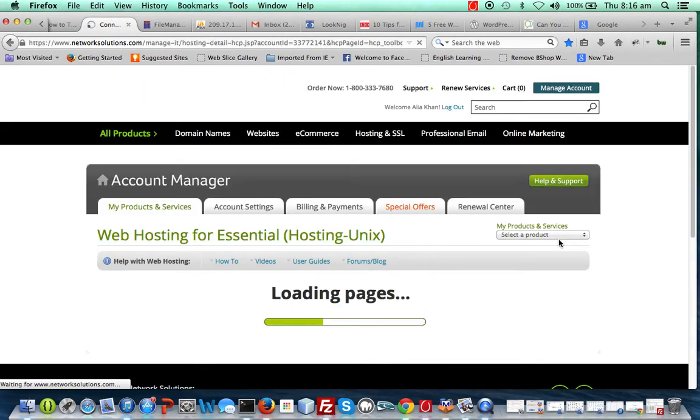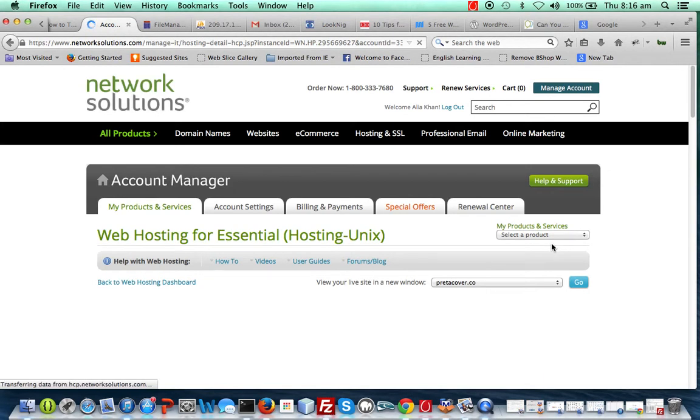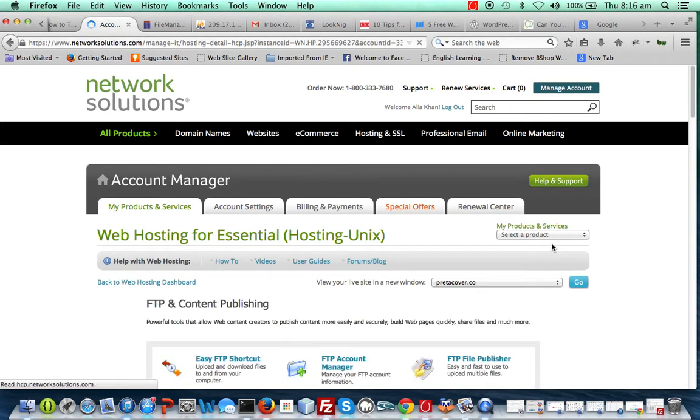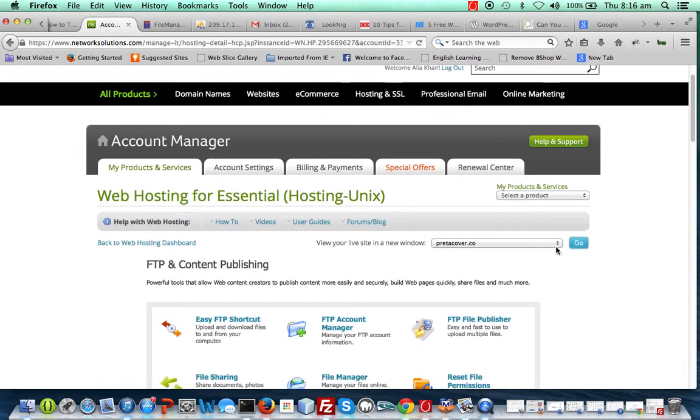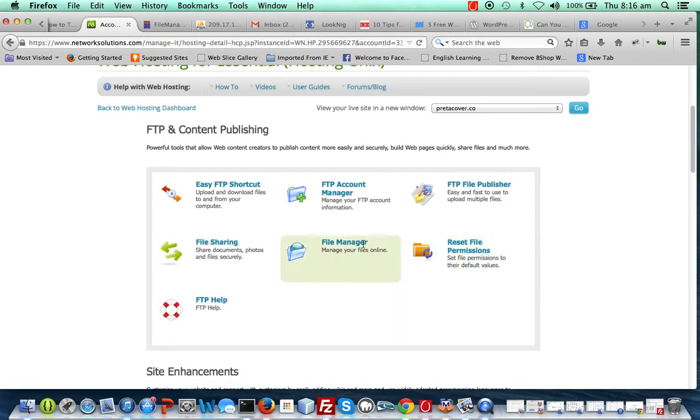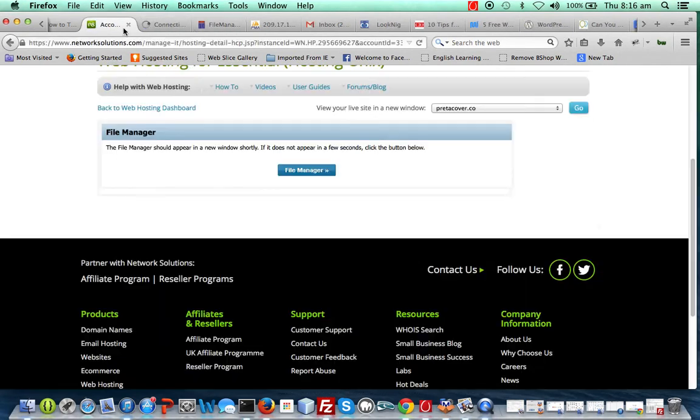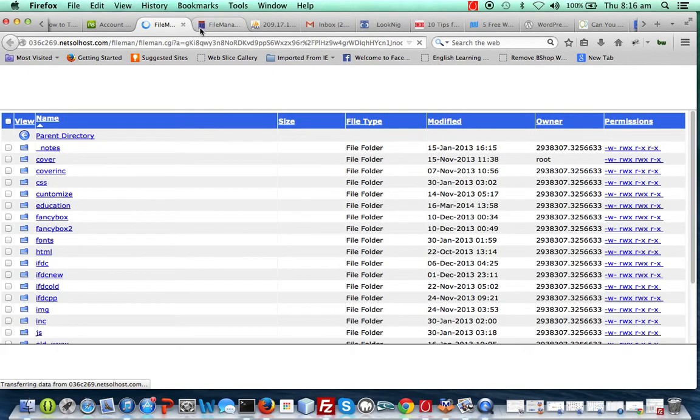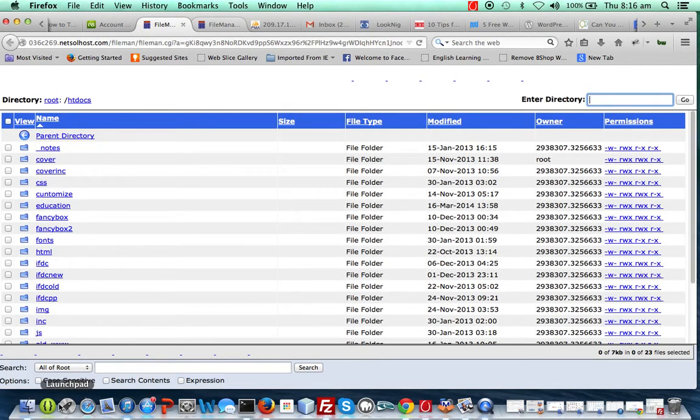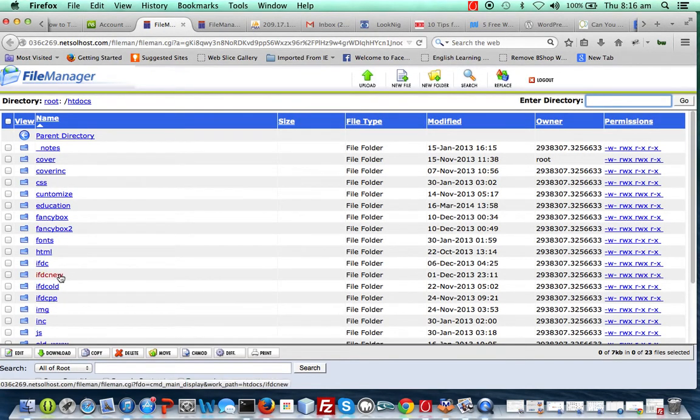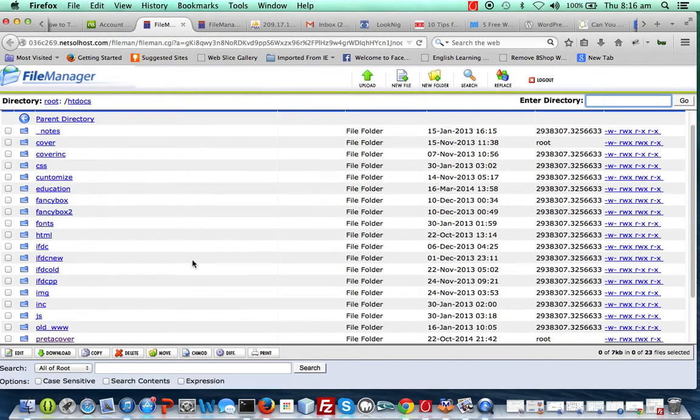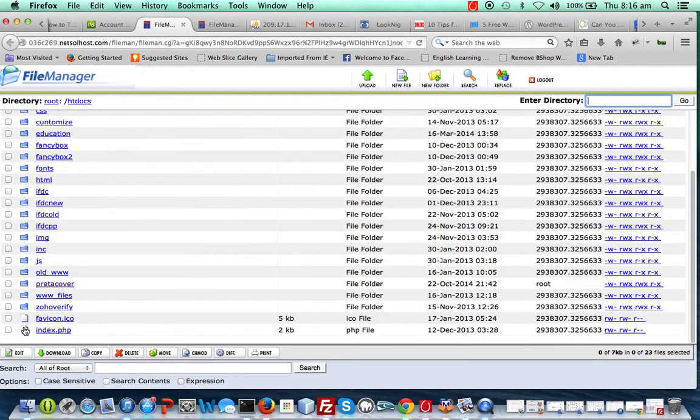Now you select file manager. It's gonna load all your file content in another page.